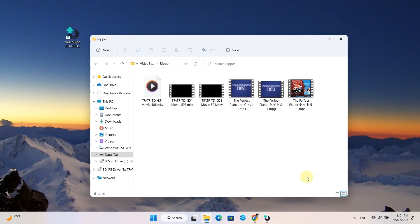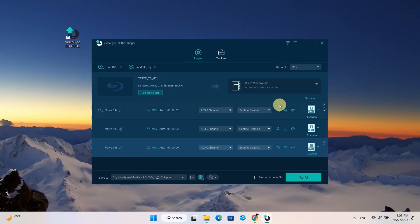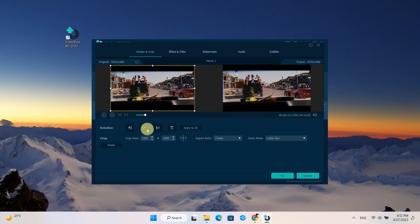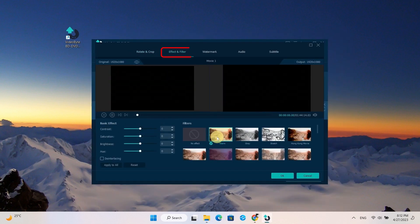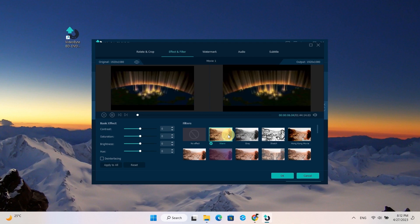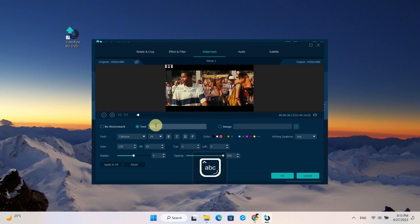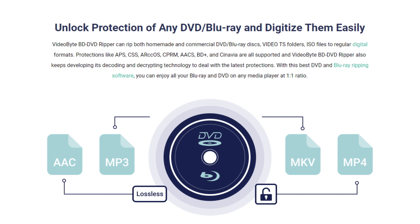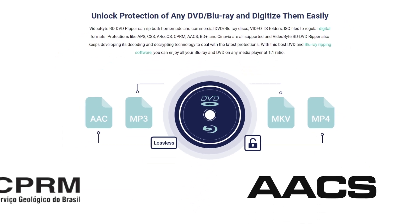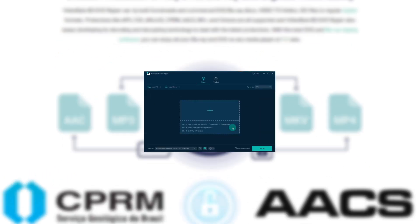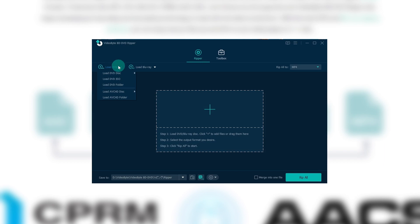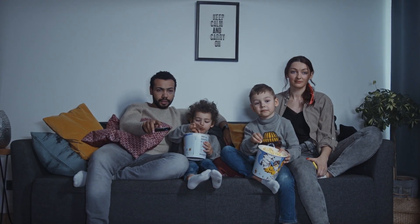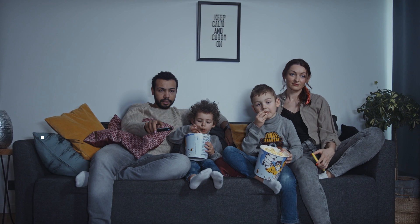After the conversion, there are more functions for you to polish the video. For example, you can rotate, crop, add filters, and watermarks to the ripped video. It should be noted that VideoByte BD/DVD Ripper can unlock any protection of DVD and Blu-ray discs. It is the only software on the market supporting DVD or Blu-ray ripping. Just a piece of cake, right?